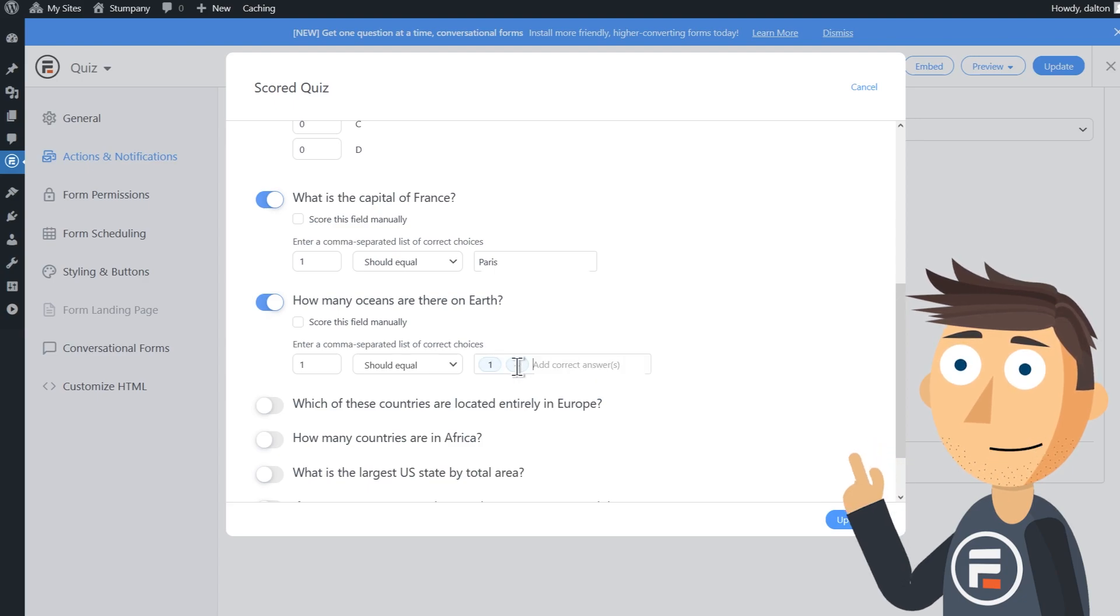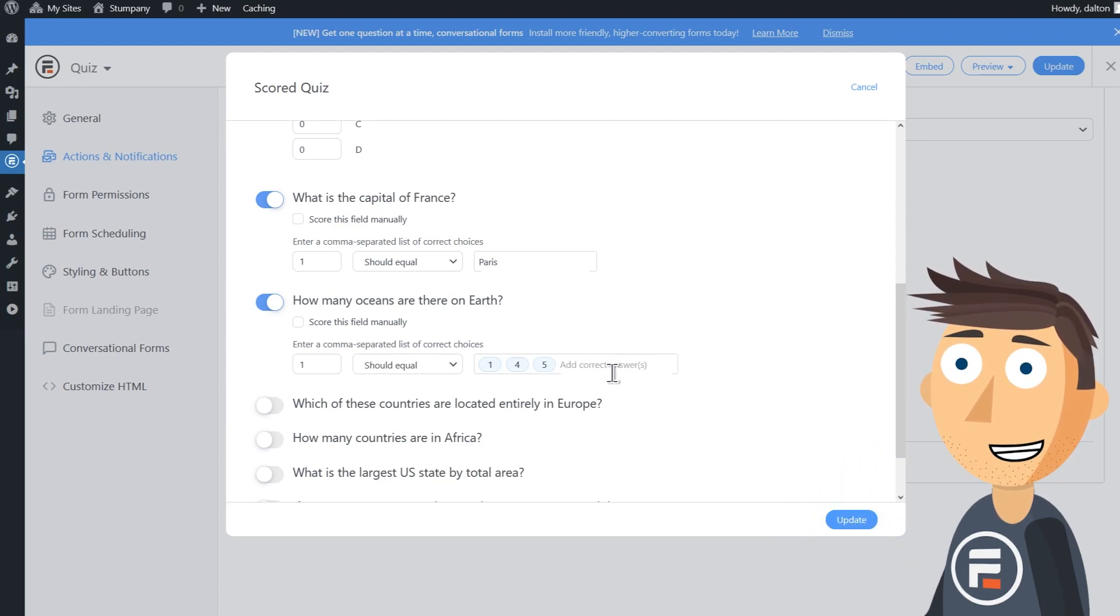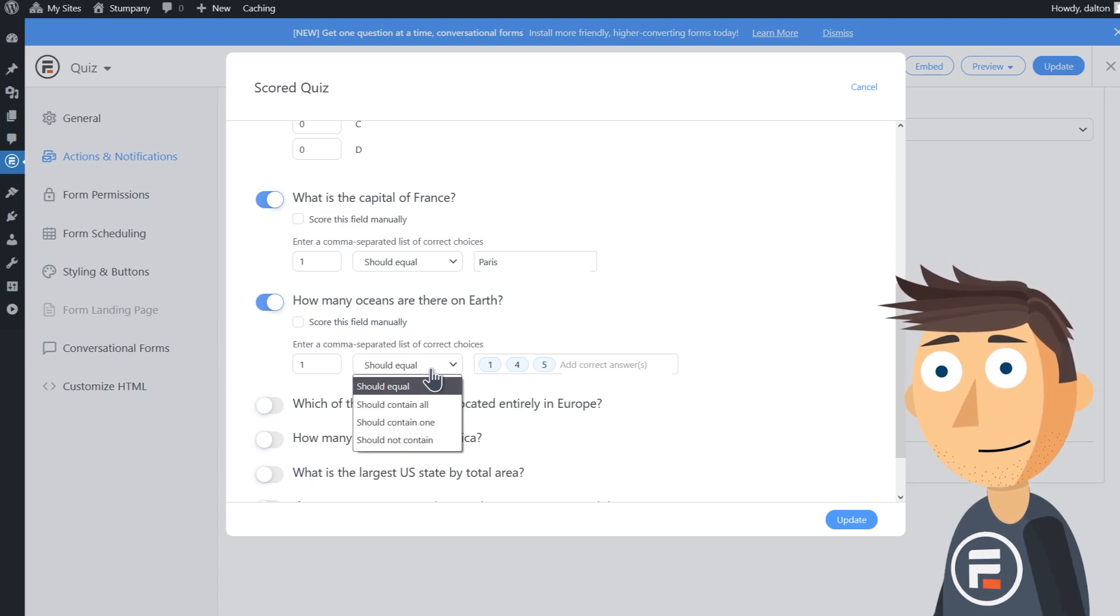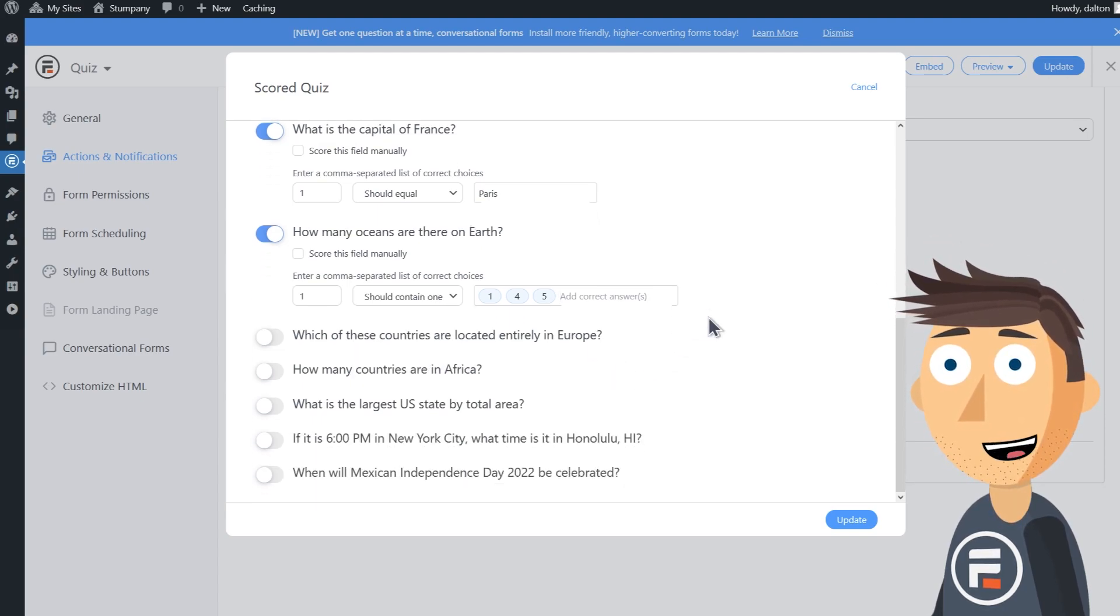So we'll add one, four, and five as answers, and change 'should equal' to 'should contain one.' That way if they choose any of those options, they get it right.